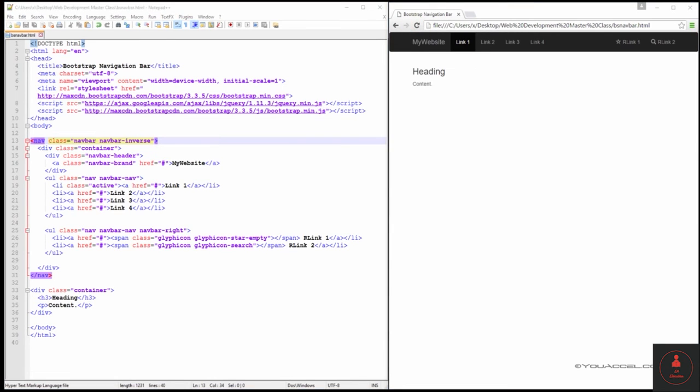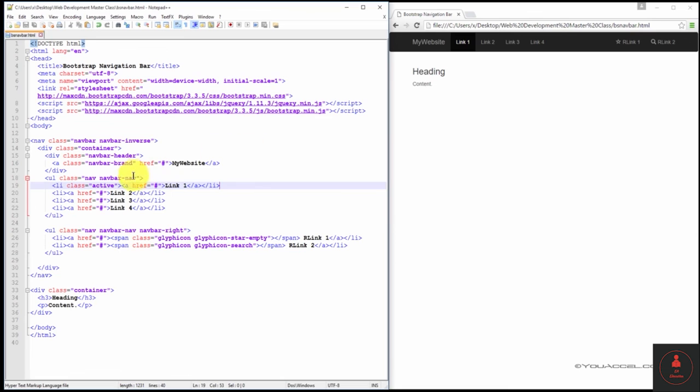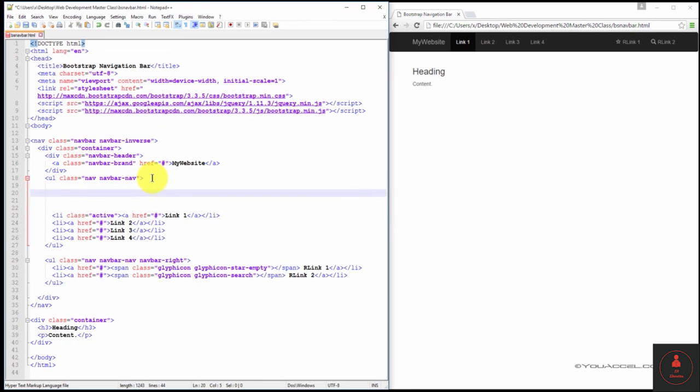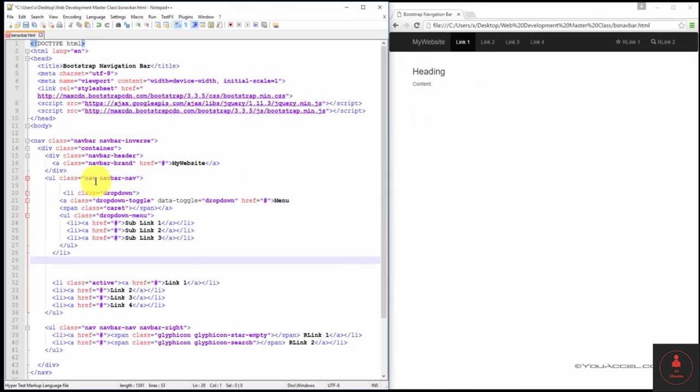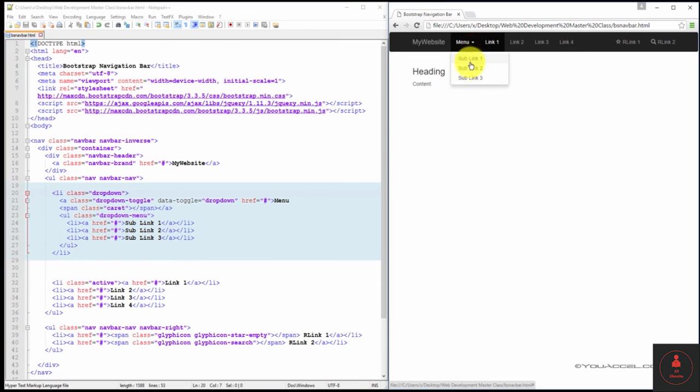We can add a dropdown menu to any of our navbar buttons by adding the dropdown menu code block where we want the menu to appear. So I'll go ahead and paste in the code block. By now we should be familiar with creating dropdown menus. It's the same idea. We've worked with it in the past. So I'll create the dropdown menu before our link one button. And just adjust the formatting. And I'll save the file. So there's our menu button now with our dropdown menu.